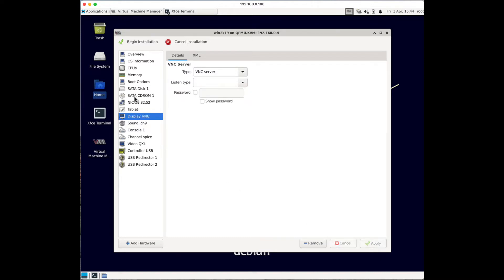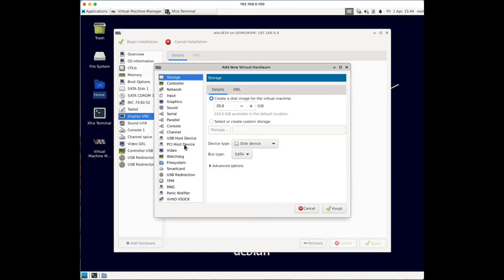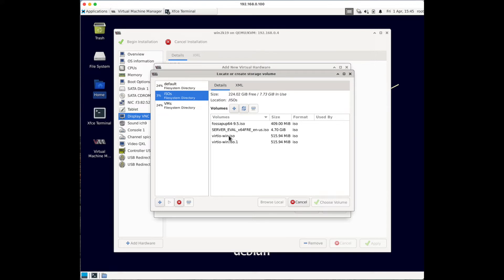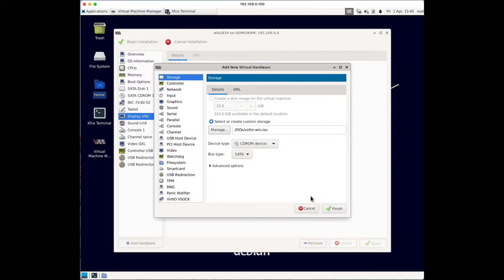Next, I'll add another CD-ROM to plug in the Windows VirtIO drivers. The reason is I'll be using VirtIO drivers for my devices because the performance is much better. Click Add New Hardware, select Storage, set the device type to CD-ROM, click Manage, and in my ISOs directory I have an ISO with the Windows VirtIO drivers pre-downloaded. I'll put a link in the video description for where to get them. Remember, both the drivers and the Windows ISO need to be on your hypervisor server.